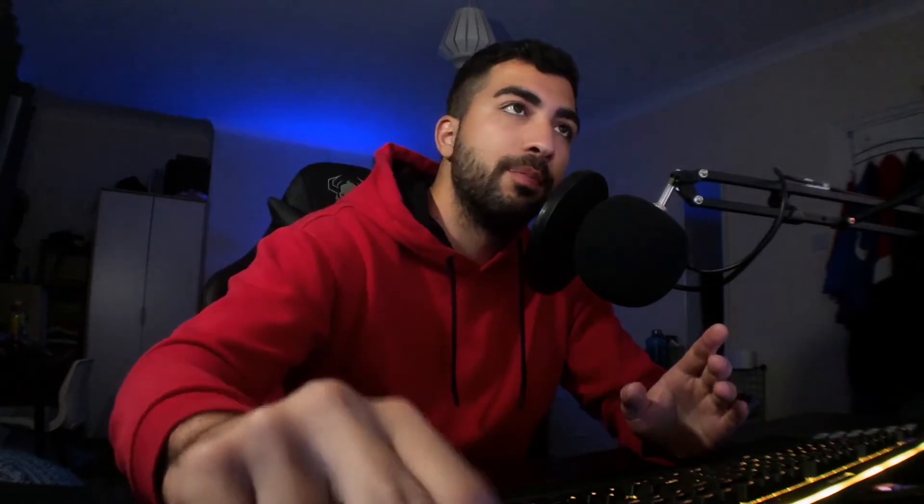So let's begin. We're going to break this video into three parts: first part where we import our information from CAD to Flow, second part will be connecting our manholes through the links, and the third part where we're going to define our storage and flow control unit.